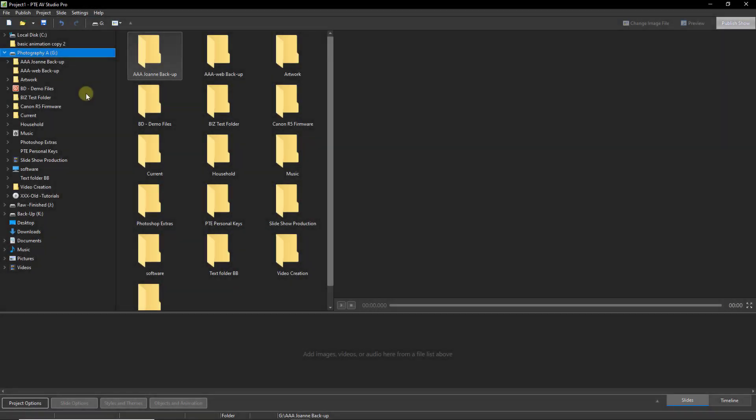Now I have images and music spread in three folders on three different drives on this computer. Let's make a quick test presentation using that content.